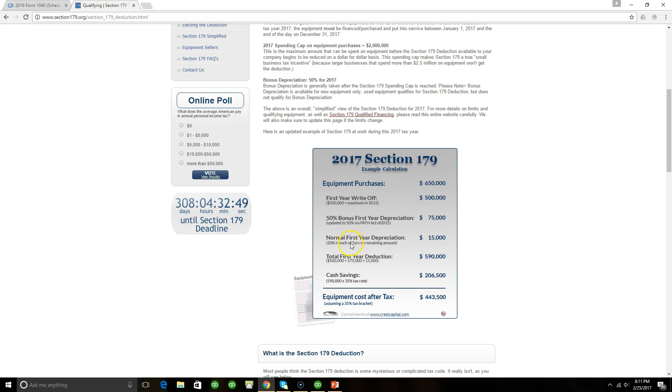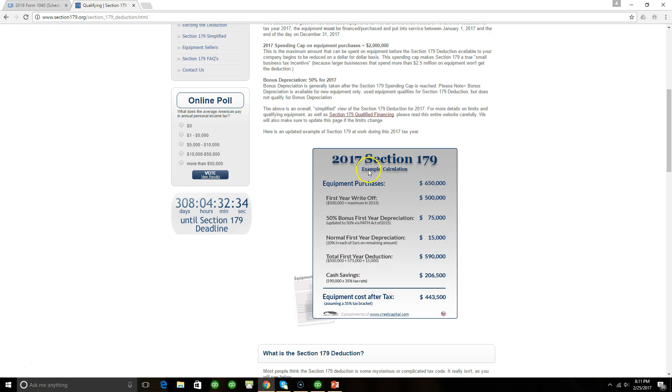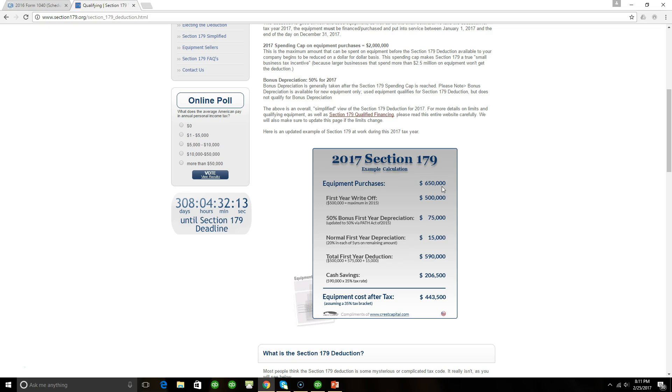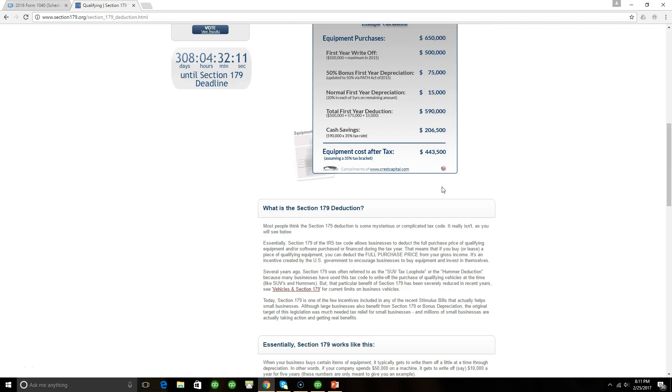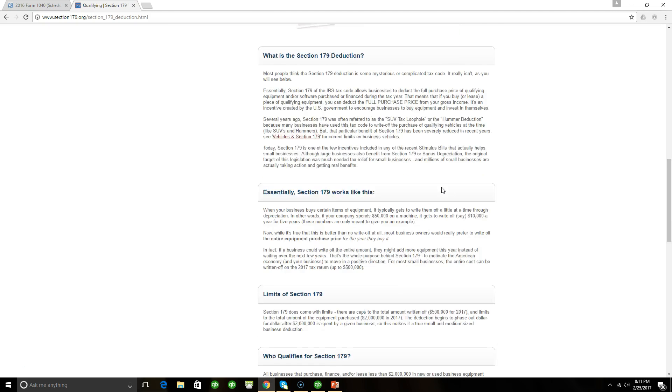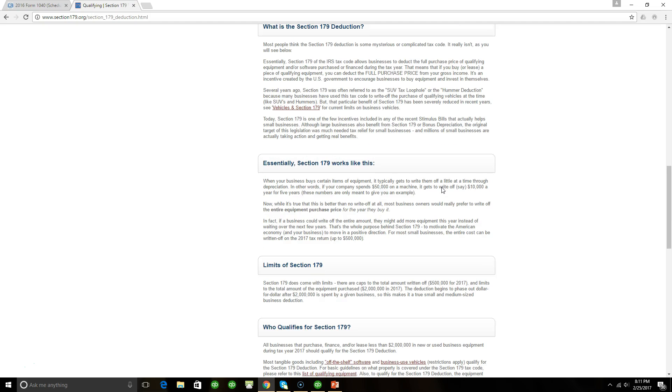There's also a 50% bonus for first year depreciation. We see that the normal first year depreciation could be $15,000. If you don't decide to take the full depreciation amount, the normal depreciation could be $590,000 which could save cash savings with taxes for $206,500. We can see that depreciation matters when preparing your taxes because every little depreciation number that the asset yields is very helpful.